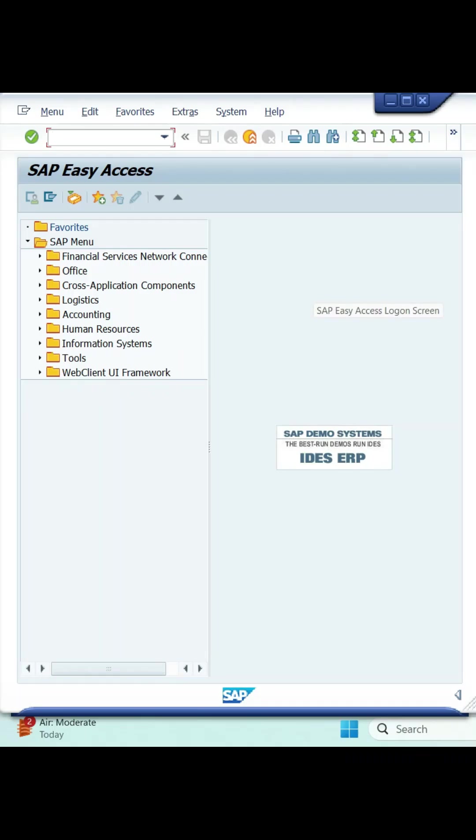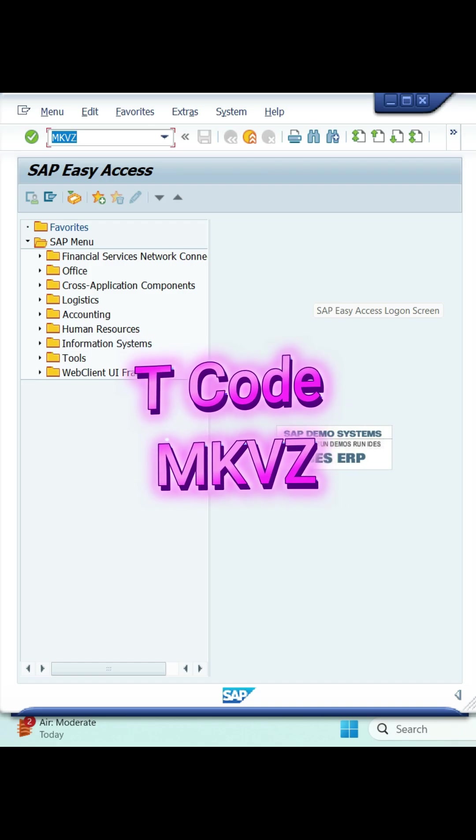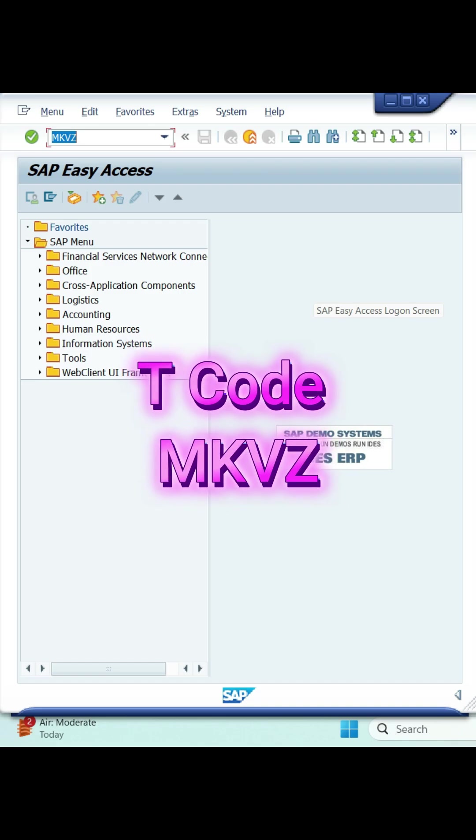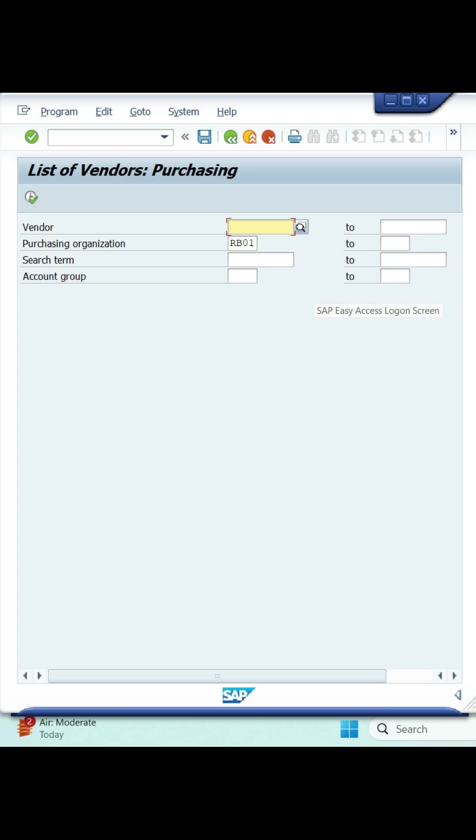Hi everyone, in this video we will see how to check vendor list. For vendor list we have a t-code MKVZ. First you need to enter MKVZ in transactional box then click on enter button in your keyboard.